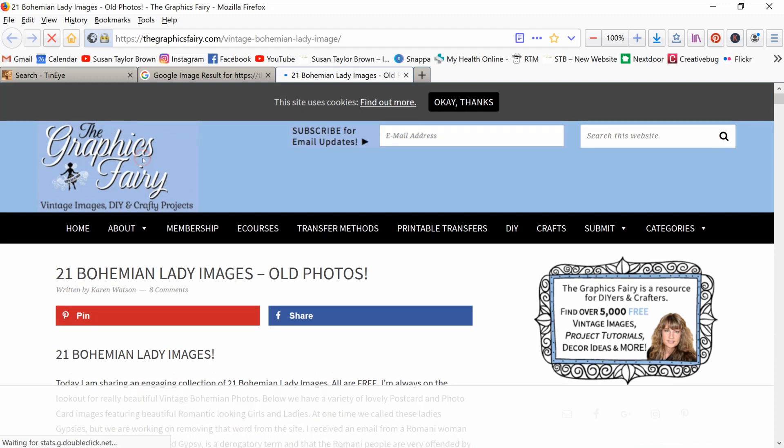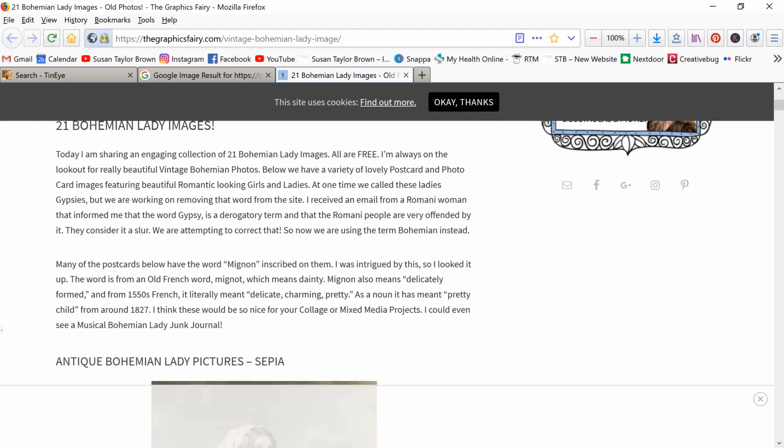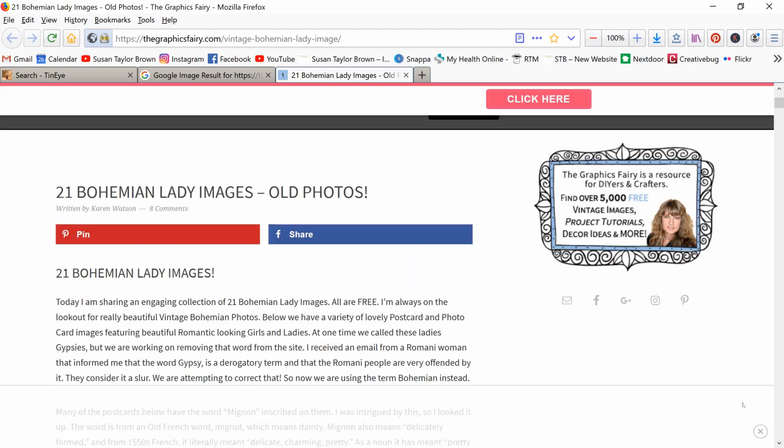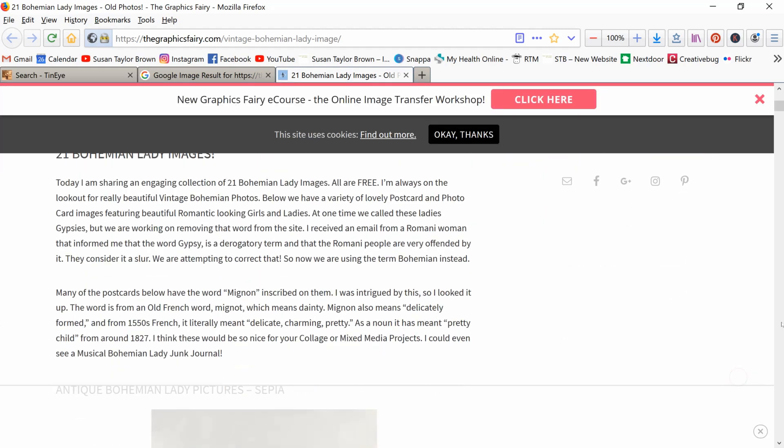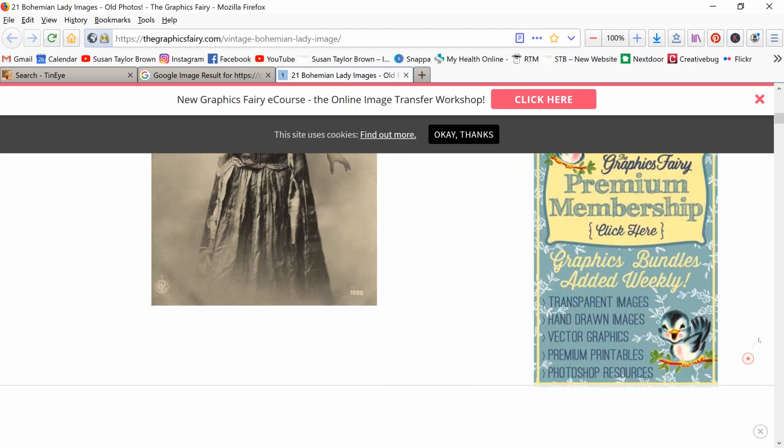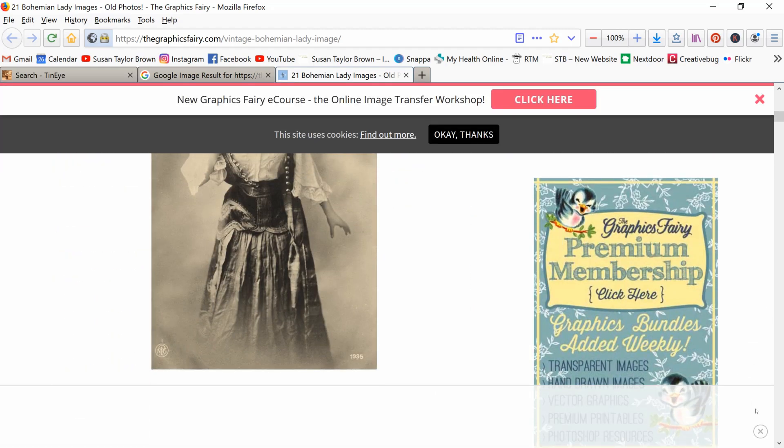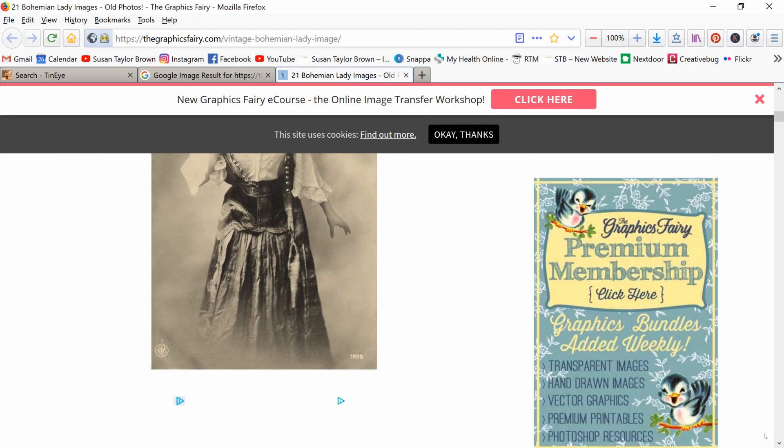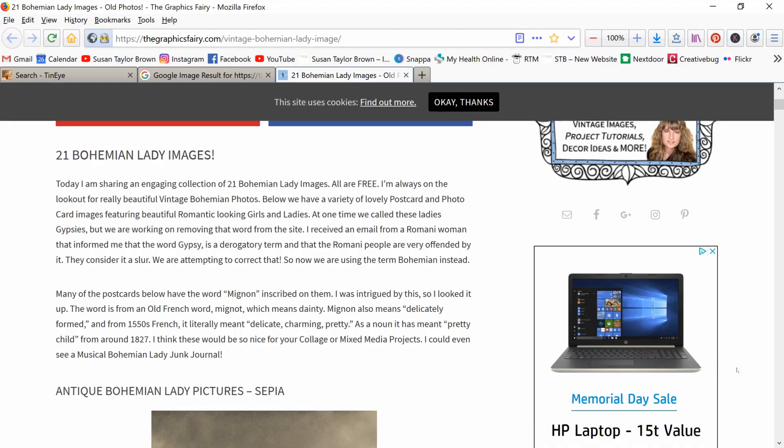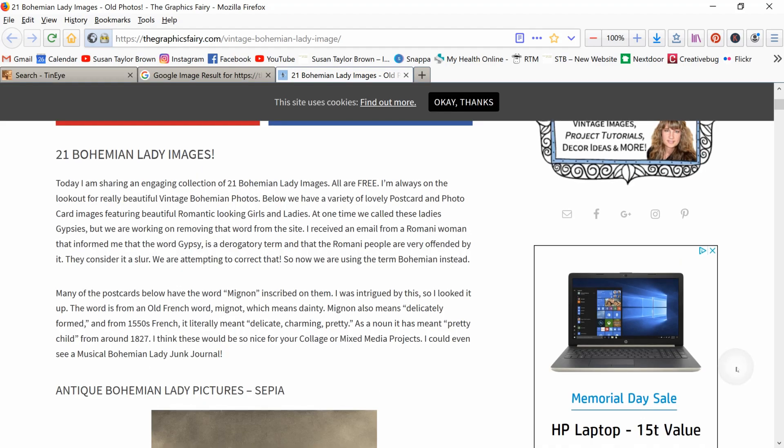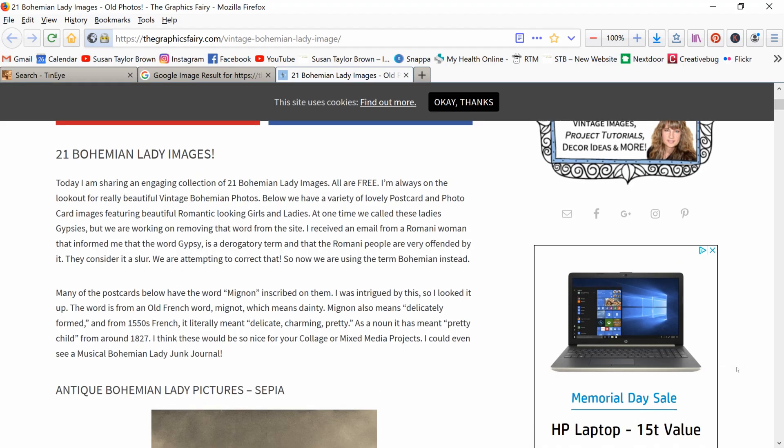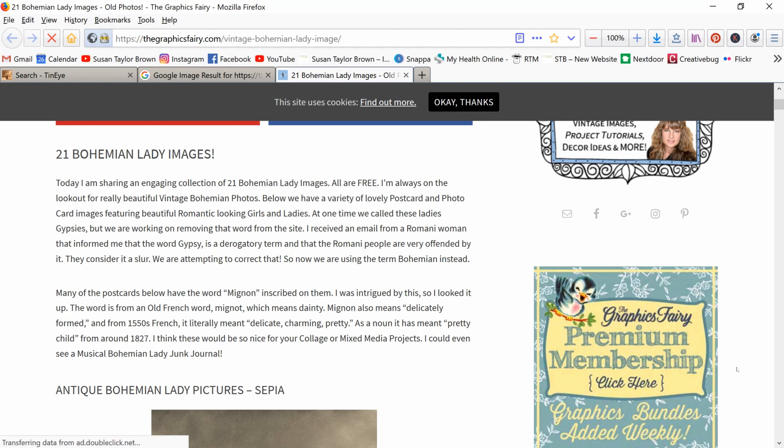And just because Graphics Fairy is so good, let's just come over here, and you can see Vintage Images. 21 Bohemian Lady Images is one of the posts that she has here. So that's how you do a reverse image search. And like I said, it is not always an easy answer. It's not something that's going to come up instantly. You might end up with 50 pages of search results on Google, and half of them are Etsy and the other half are eBay. You're going to have to decide, as I said, whether it's worth it to you to put the time in to keep searching and searching. Sometimes we just get super attached to an image, and we want to know more.